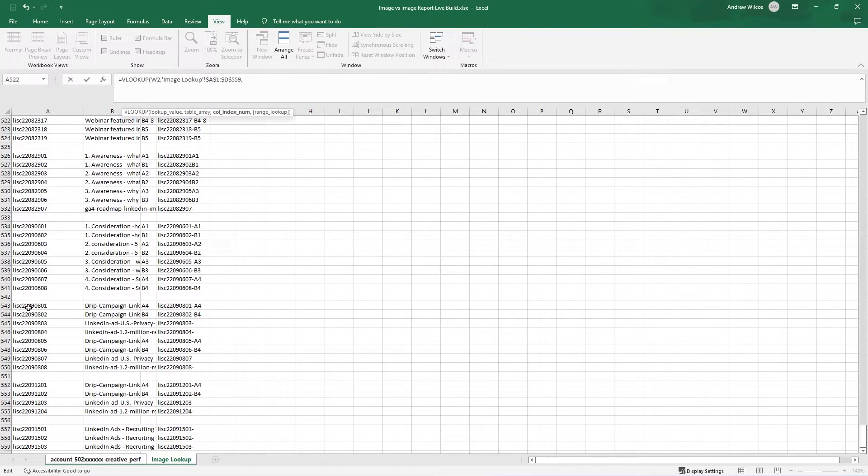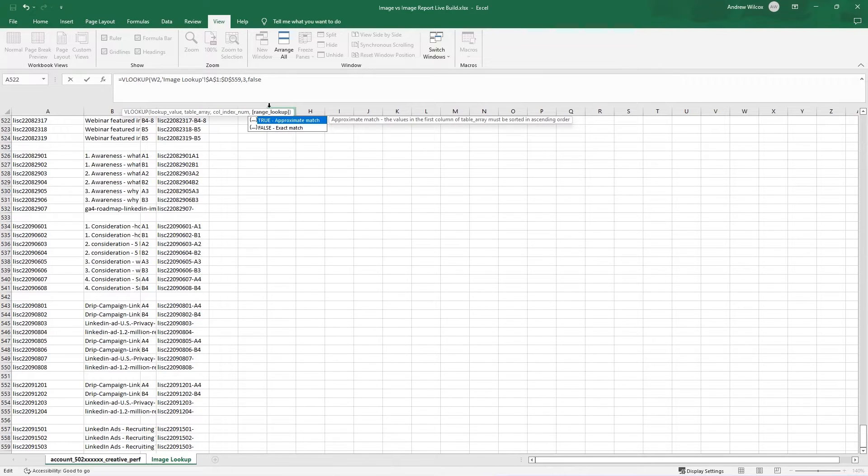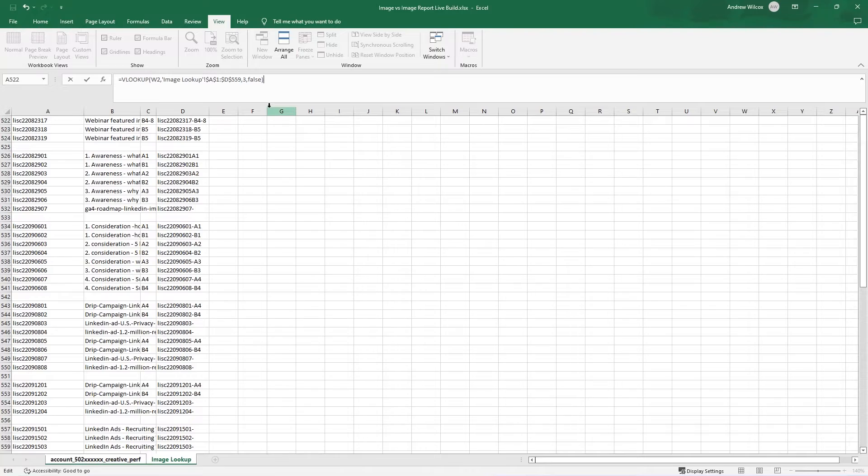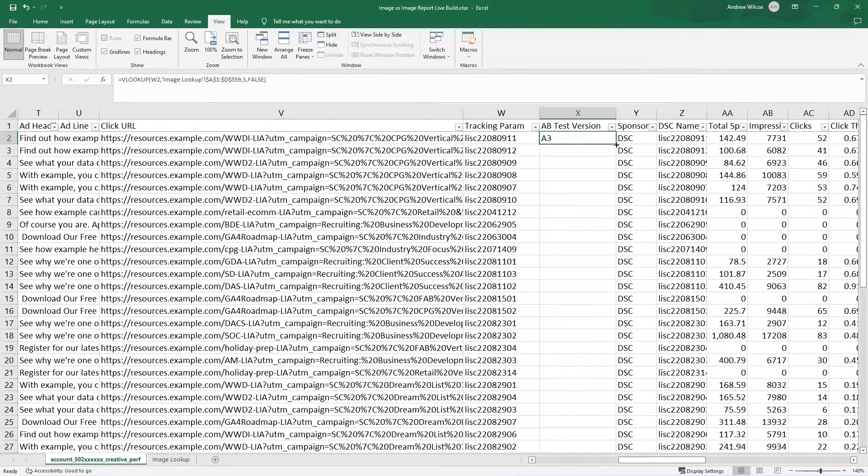So this is column one, which is our lookup value. But I want to pull not this one, but the third column. So I'll say three comma false. False just means if you can't find it, don't round up or guess. And when I hit enter, this pops up.